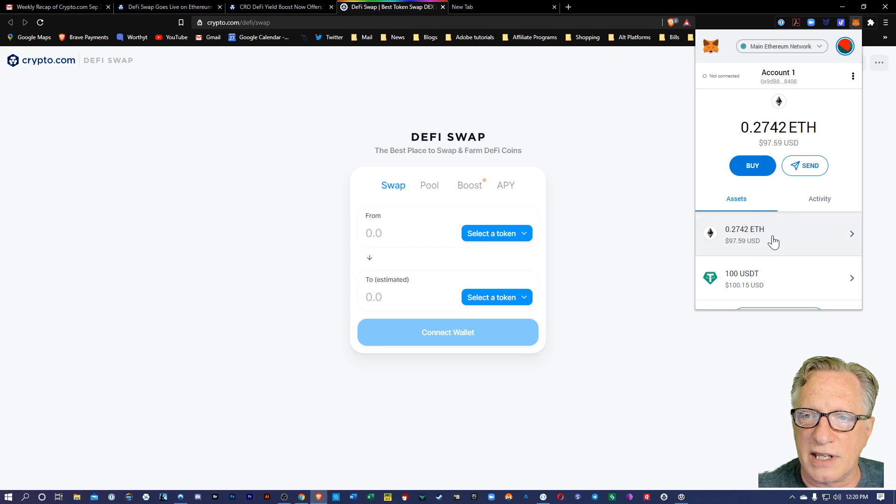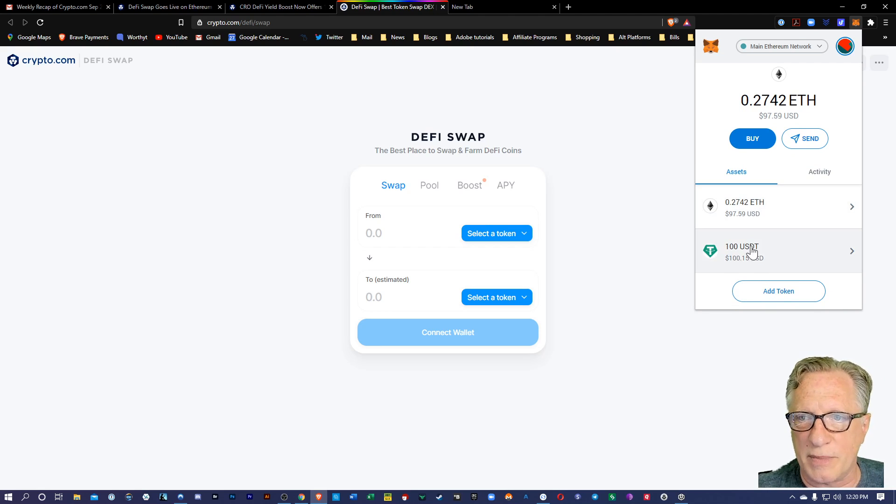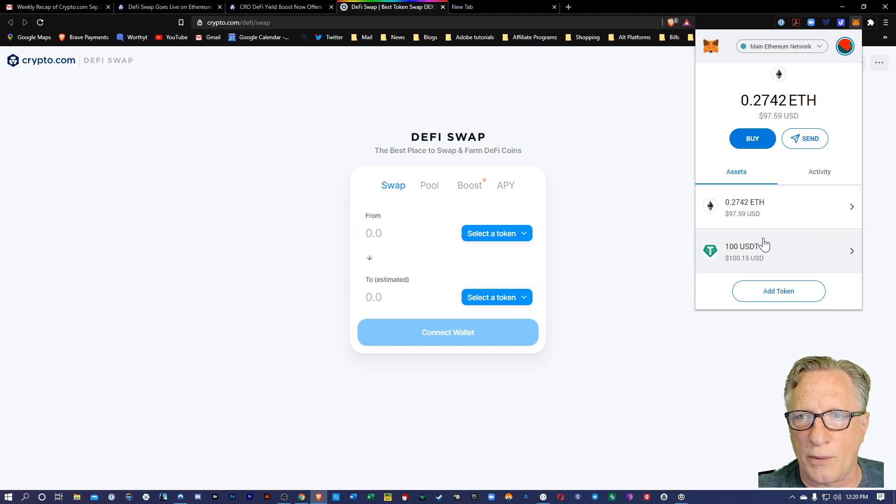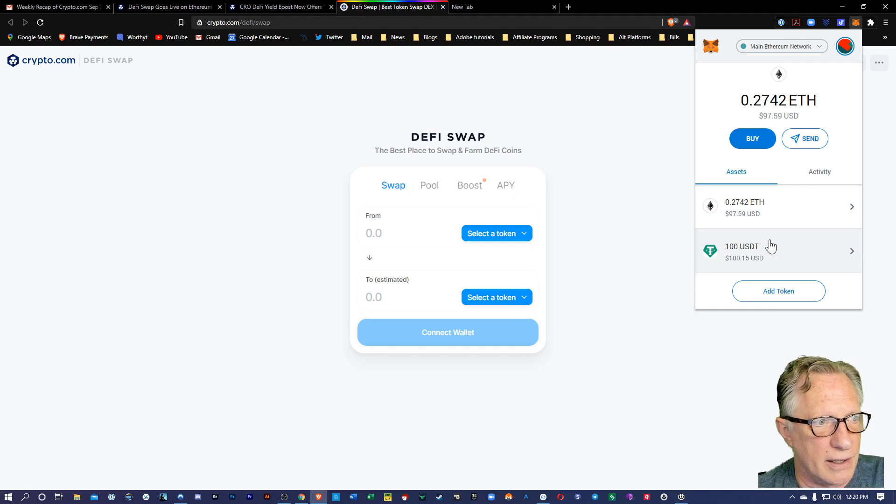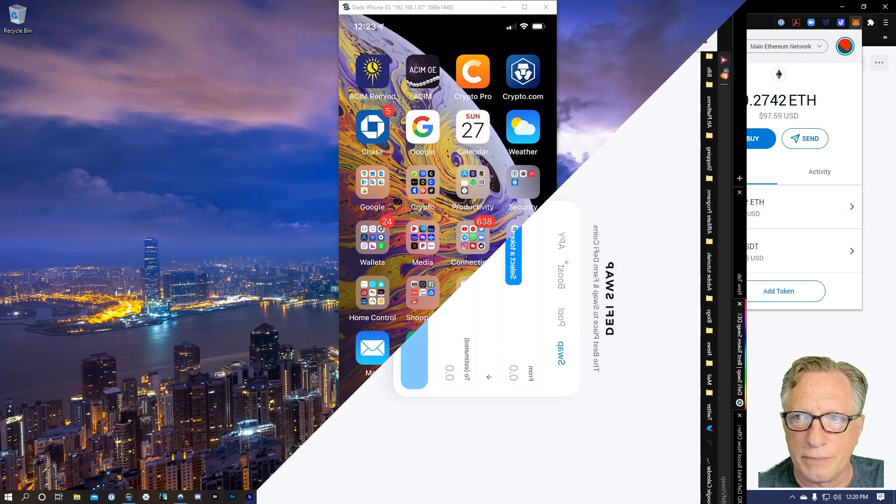So you see there I've loaded up my MetaMask wallet with some ETH and some Tether. But in order to do this boost, I want to put a little CRO in there. So let me show you how that would work. It's fairly straightforward.